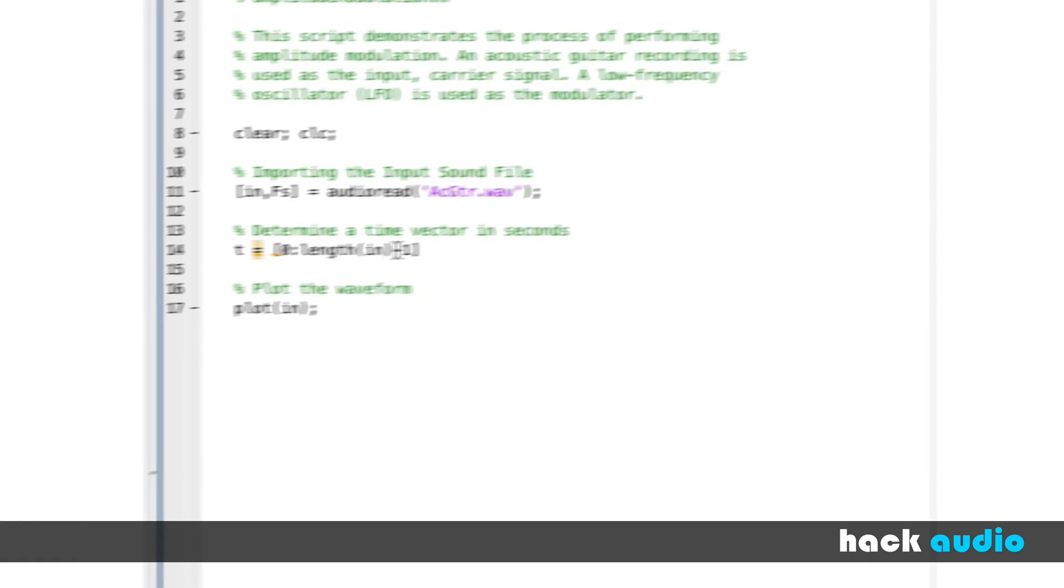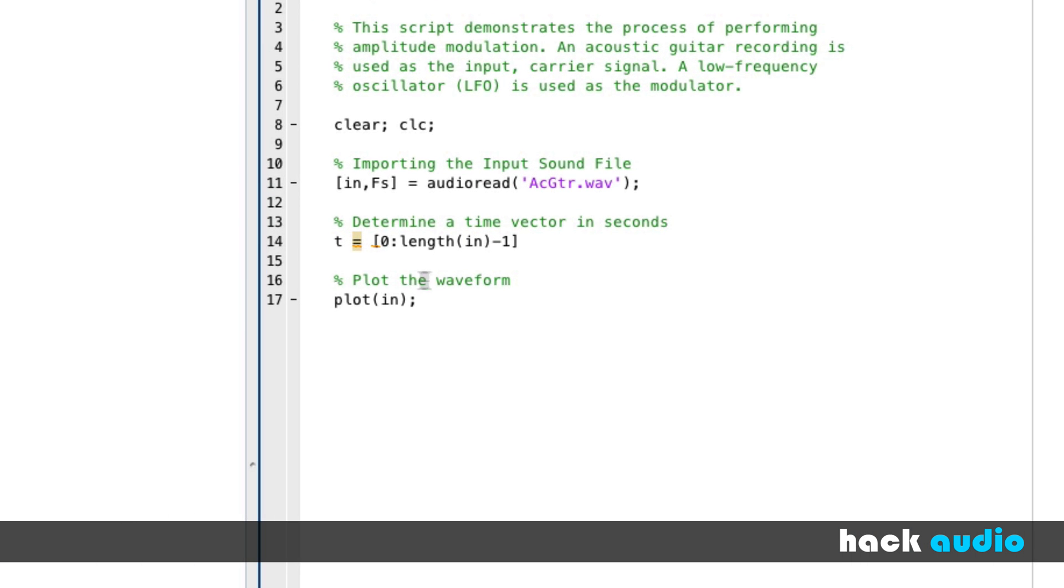We're going to take one off the end and use it as the first one here that has a value of zero. Then we're going to put it on the scale of seconds, so we're going to divide by our sampling rate in this case, FS.